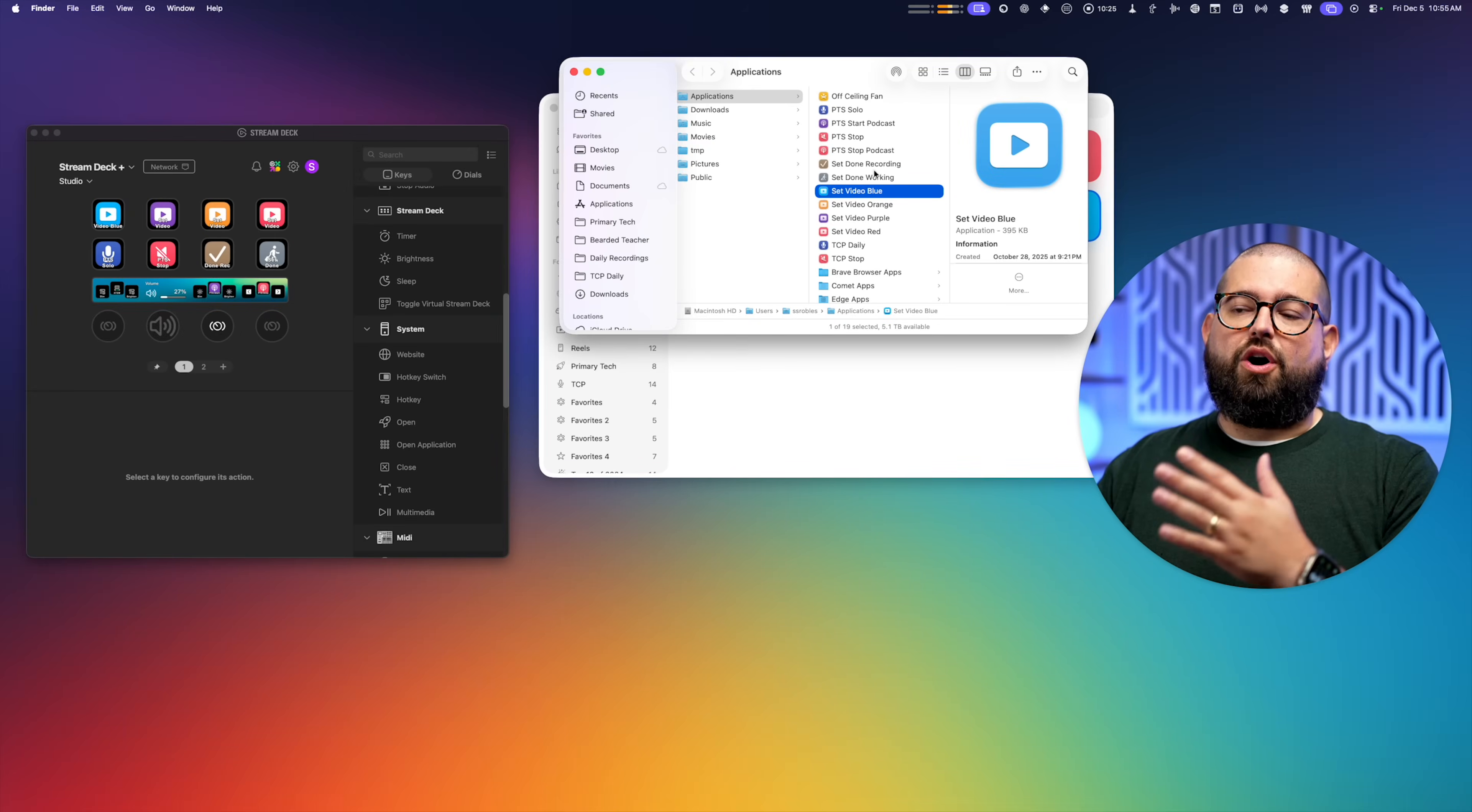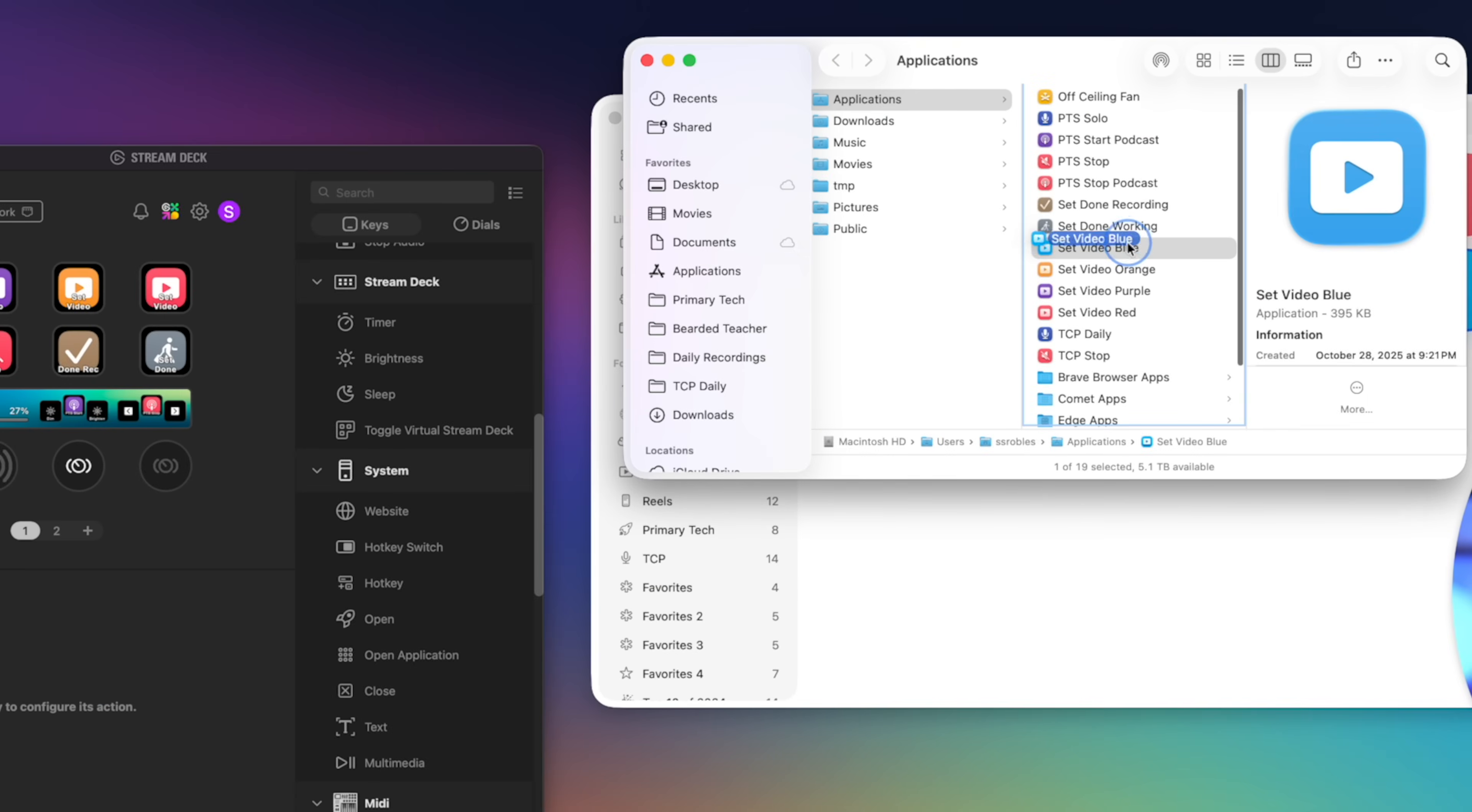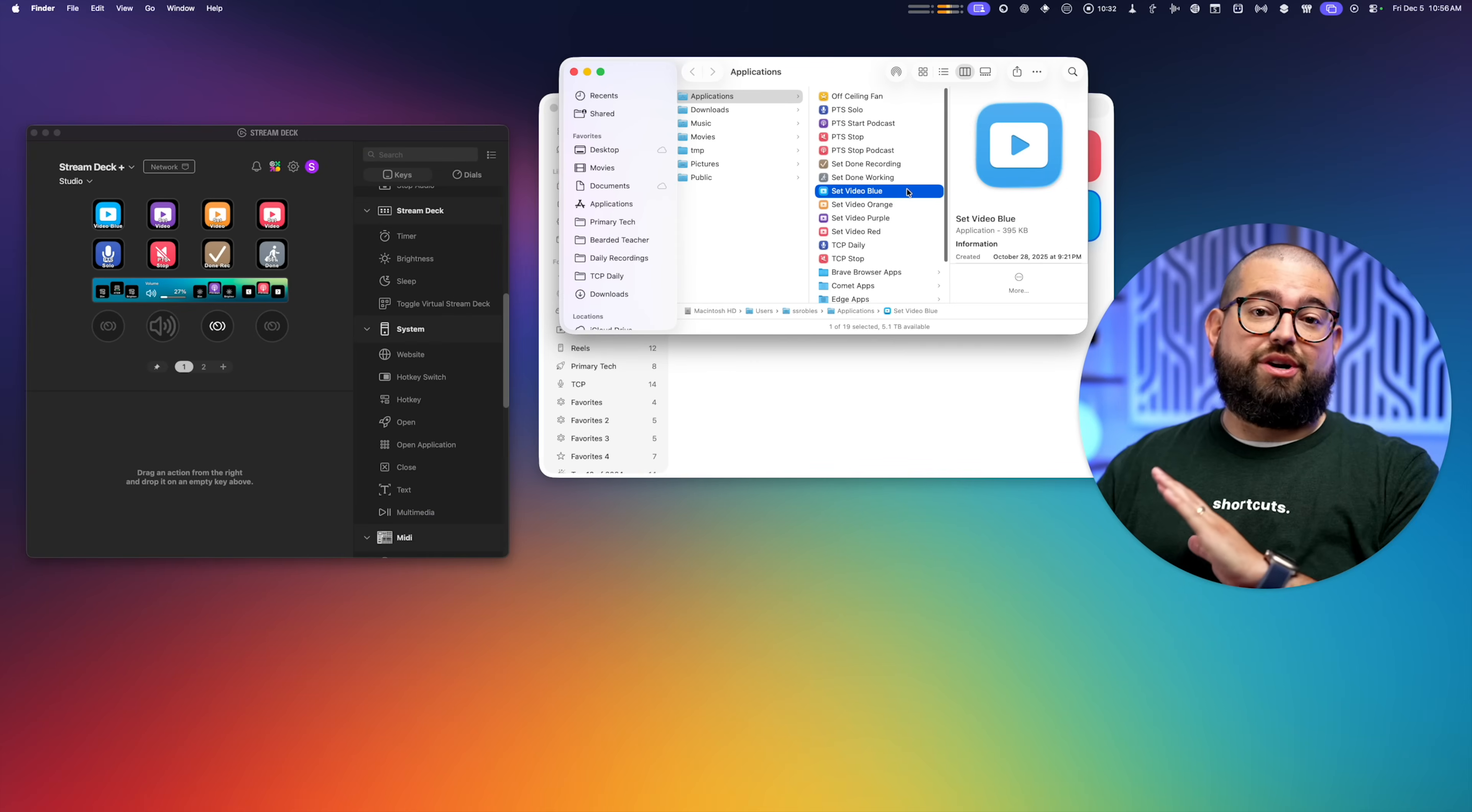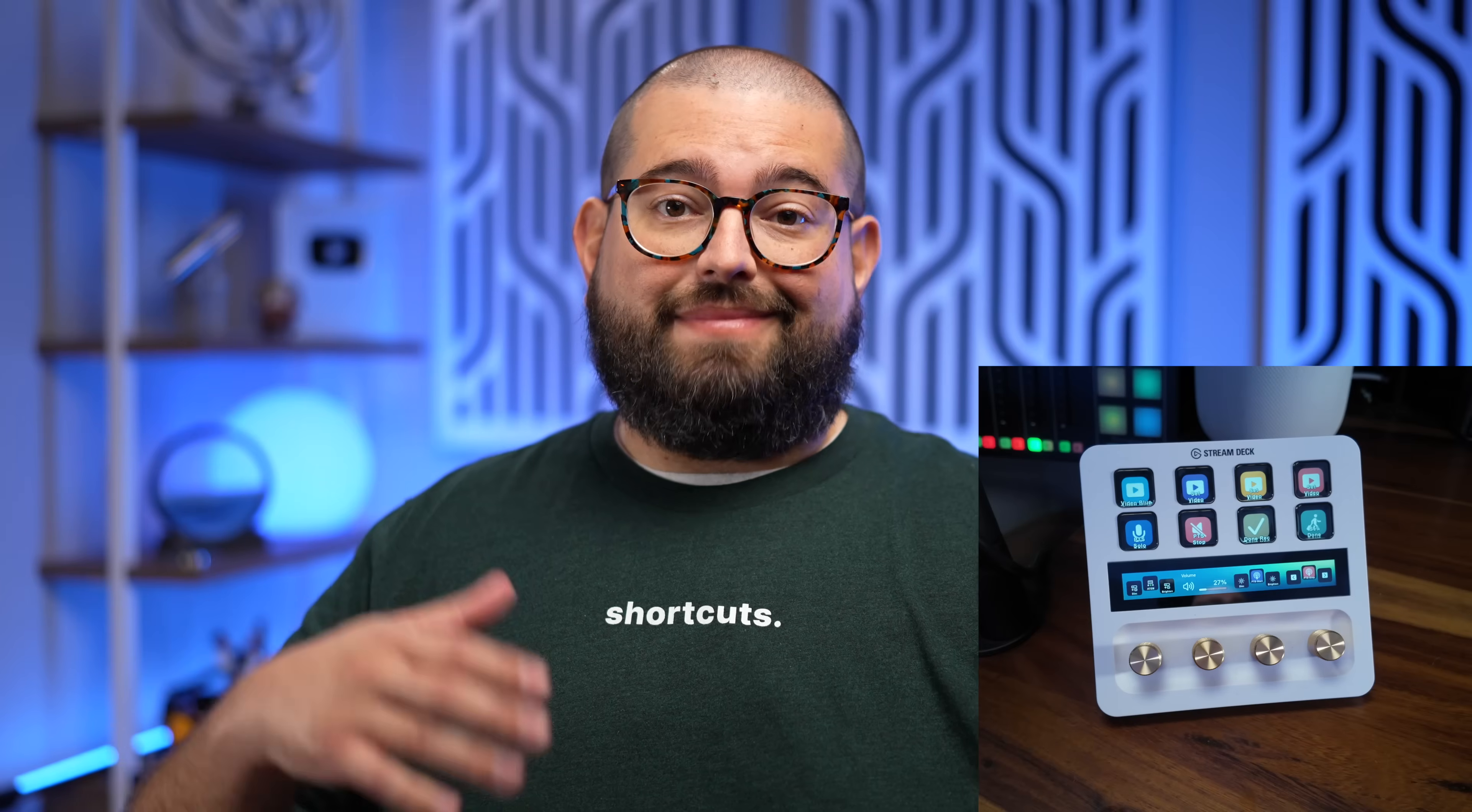Then it's going to reveal a folder where all the shortcuts that you've added to the dock live. Then all you have to do is drag this shortcut onto the Stream Deck, and that's it. The shortcut is ready to run directly on the Stream Deck. You can also just right click the shortcut here and then quickly add to dock.